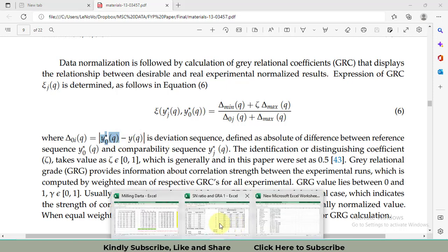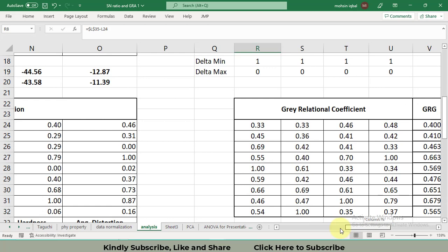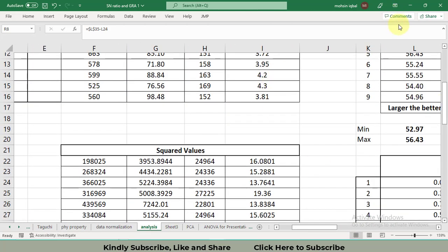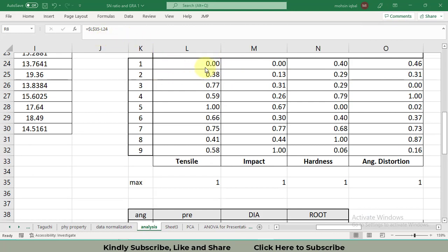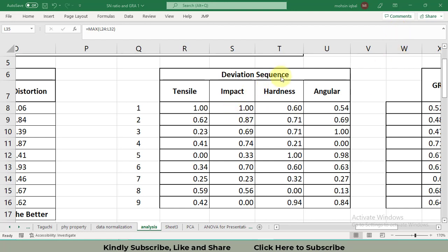In Excel, the deviation sequence is obtained by subtracting the normalized value in cell L24 (which is 0, the first normalized value) from L35 (which is 1, the maximum of all nine normalized values). The maximum is computed using the MAX formula over cells L24 to L32. Please remember that the deviation sequence formula is the same for both larger-the-better and smaller-the-better cases, and the GRC formula is also the same for both criteria.